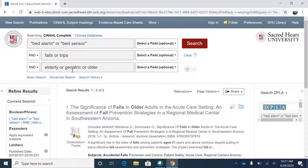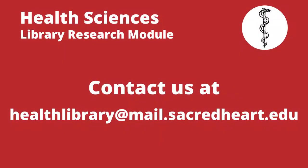Database searching is very much a trial and error process. There are usually multiple combinations of search terms and operators that can be used to explore the available research on any topic. Be sure to allow yourself patience as you conduct database searches and experiment with different search terms. And of course, don't ever hesitate to reach out to your librarians whenever you feel like you need assistance.